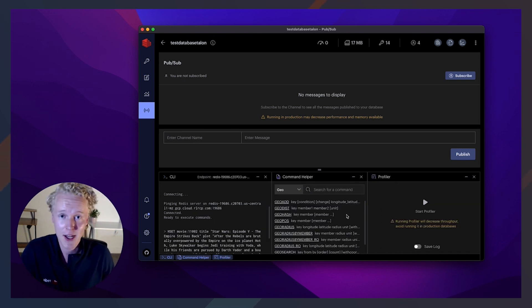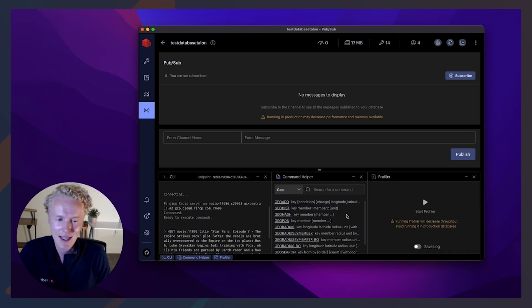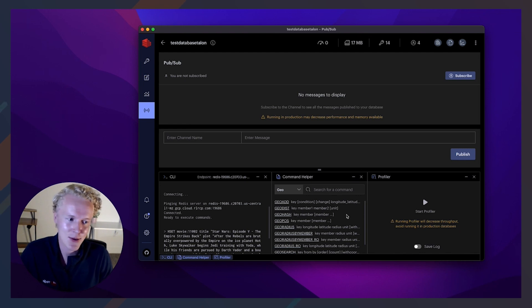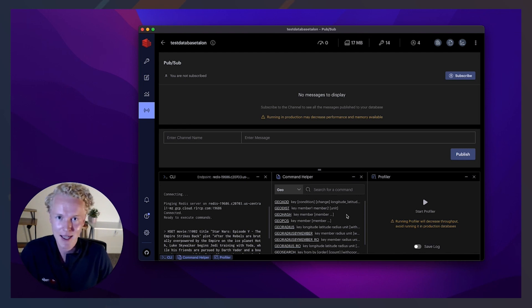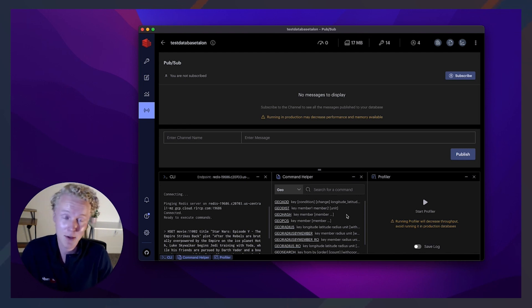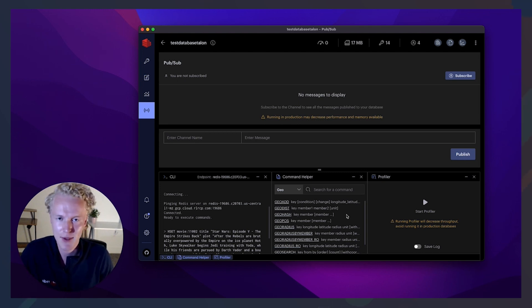And then lastly, the profiler, which is a really cool analysis tool that allows us to see things like how many connections and how many commands are running per connection, just like a really good health check for your database. Just like that, we're finished with this Redis lightning demo on Redis Insight. I hope you've enjoyed it. And I hope to see you in the next one. Thanks.